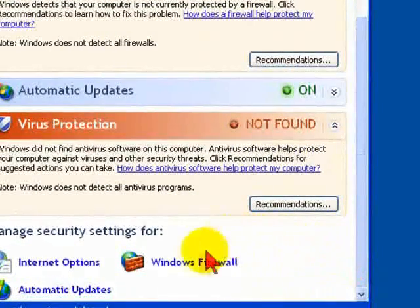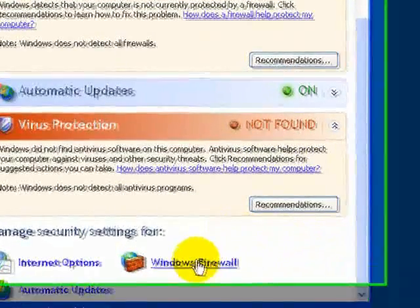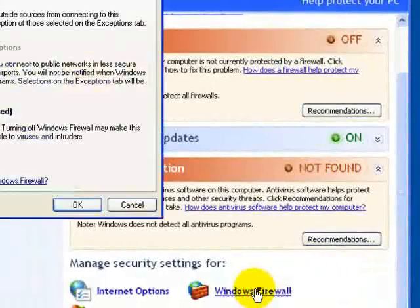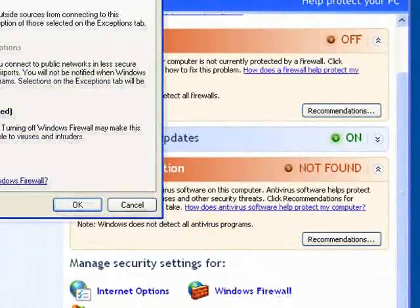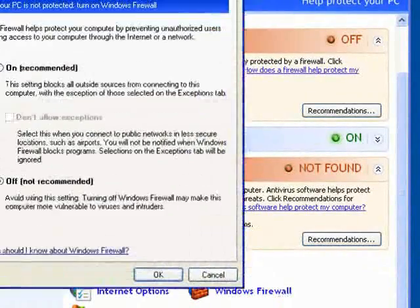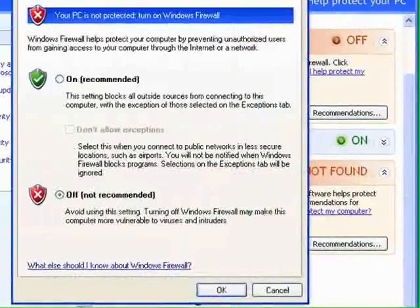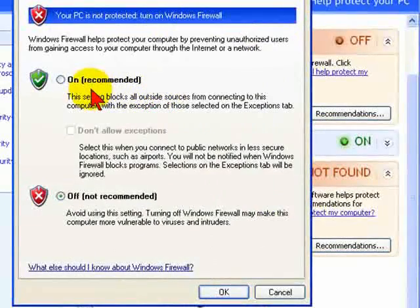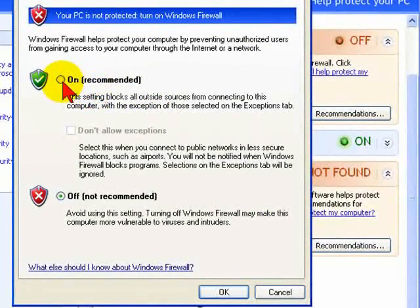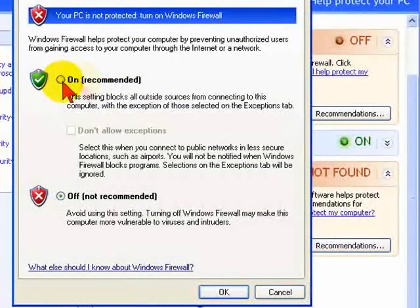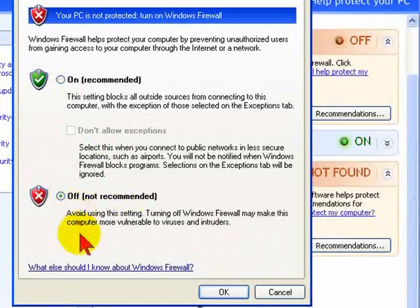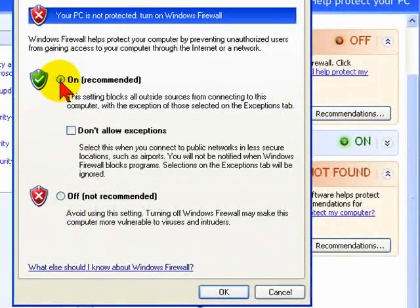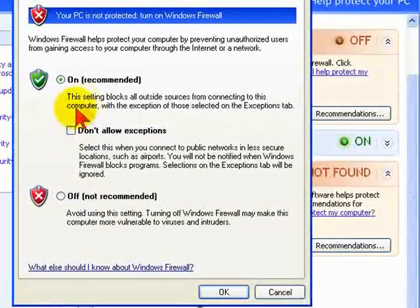So come on down here and we'll click on Windows Firewall. You'll see that the Windows firewall is not on—it is off—and this is not recommended.